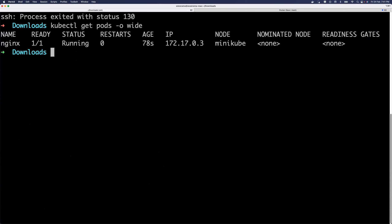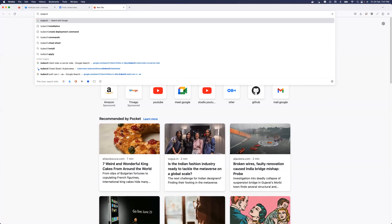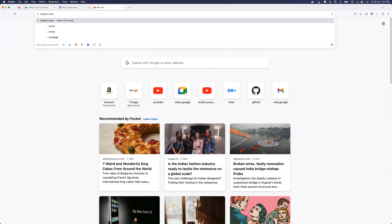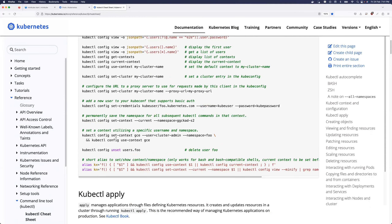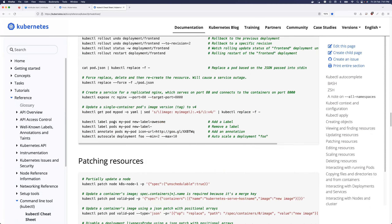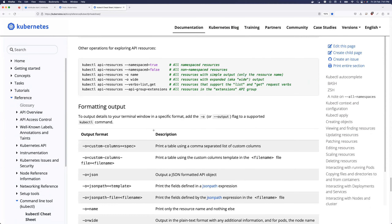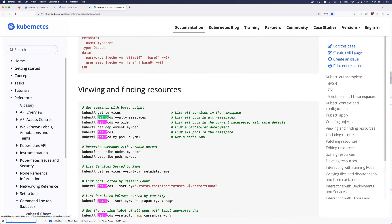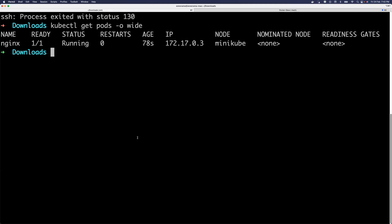How do you remember all these commands? For someone starting out, there's a great reference called the kubectl cheat sheet. Just search for 'kubectl cheat sheet' and you'll find the official Kubernetes page with a comprehensive list of commands. For example, searching 'get pods' gives you all options: kubectl get pods, get pods in all namespaces, get complete description of a pod. Even experienced engineers reference this page, so bookmark it.